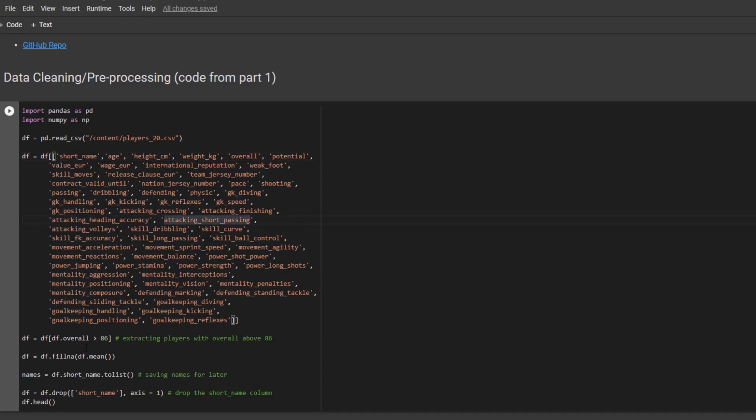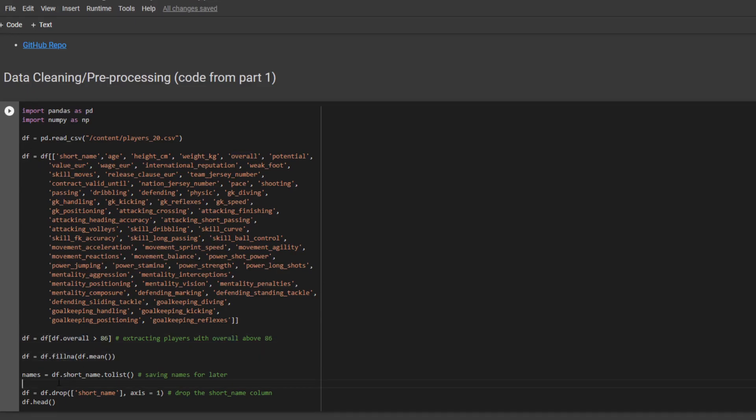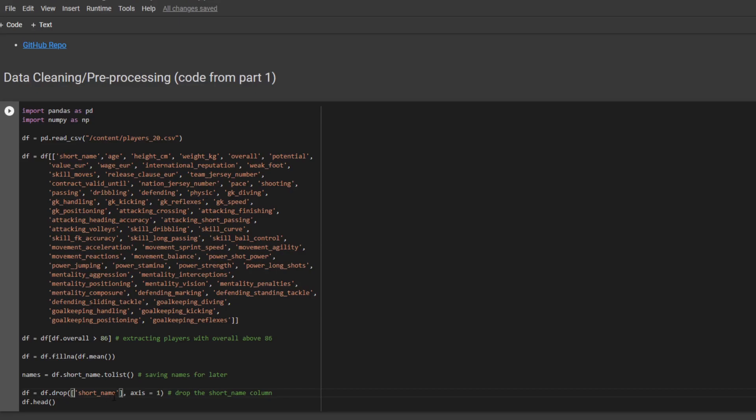And I'm only extracting the players whose overalls are above 86. Here I'm replacing the null values with the mean. And here I'm saving the players' names for later. And here I drop the players' name so that I only have the numeric values in the data frame.